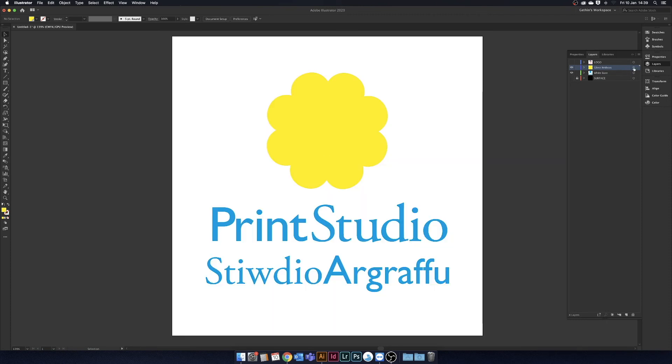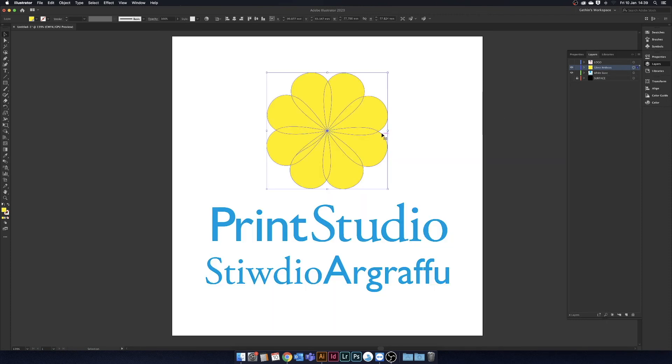Before we finish, we need to do a little tidying with the print studio logo, and its overlapping vectors.